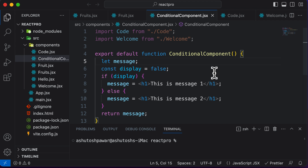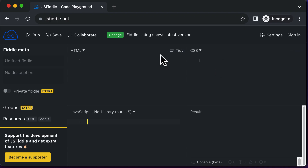So if you're not familiar with what exactly a ternary operator in JavaScript is, let's go ahead and take an example. I'll open up JS Fiddle where we could write some JavaScript code.